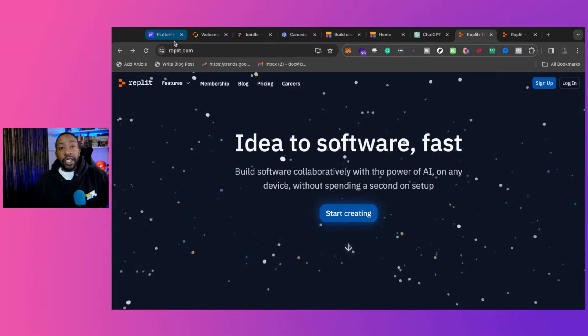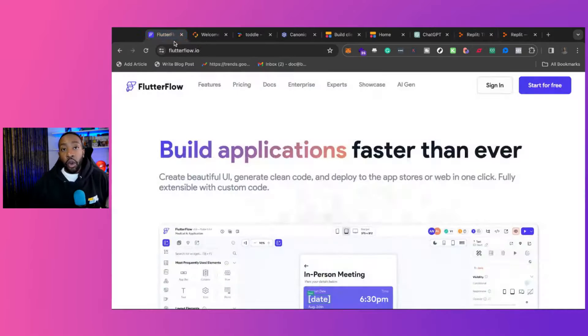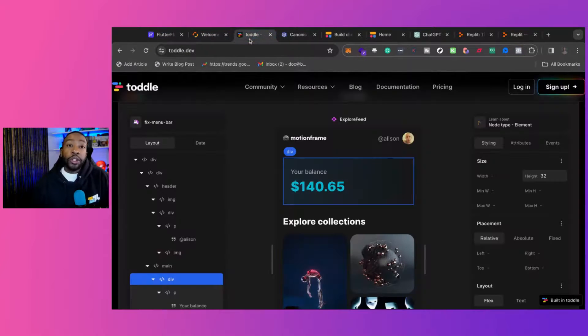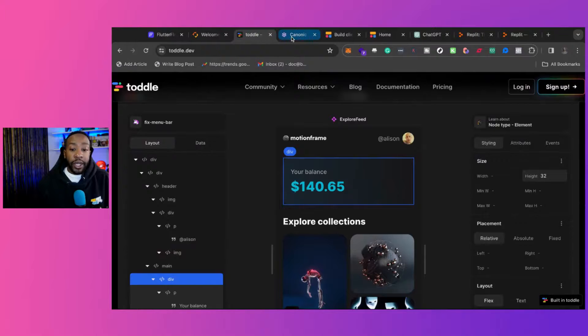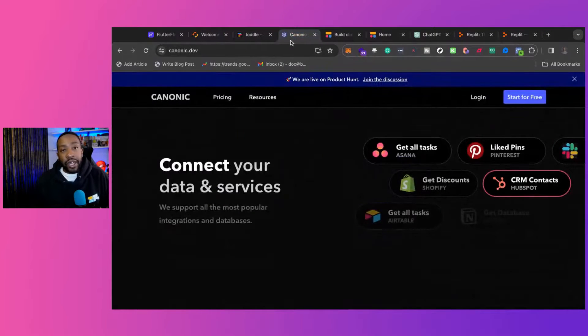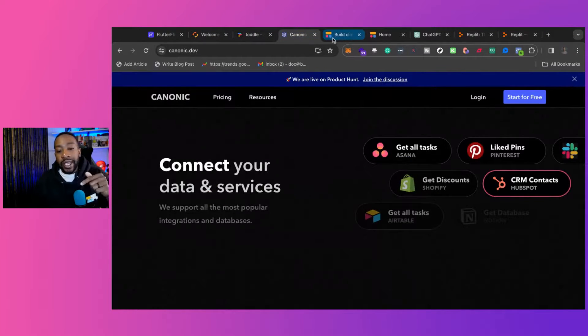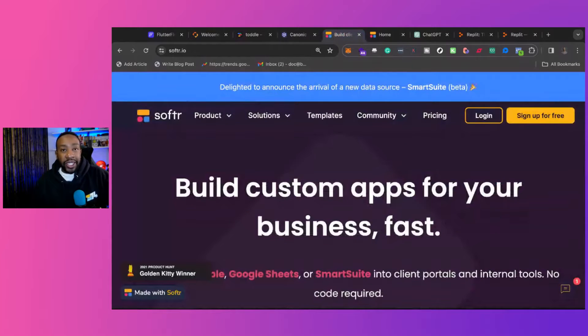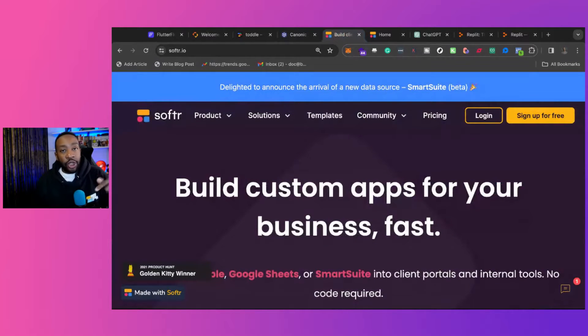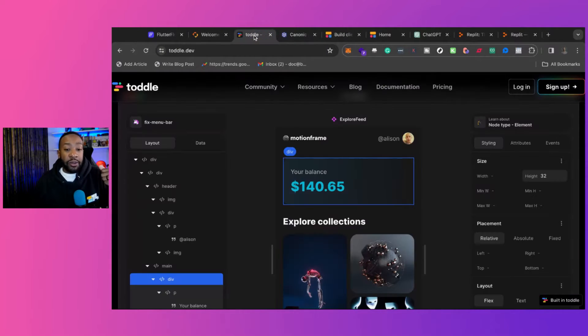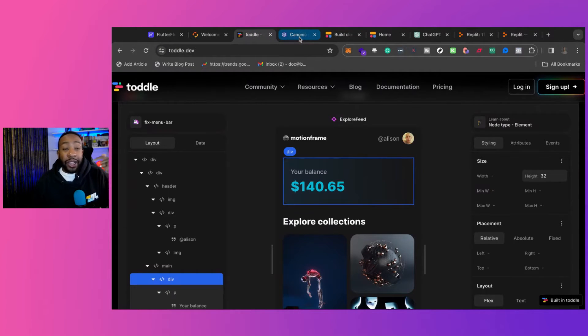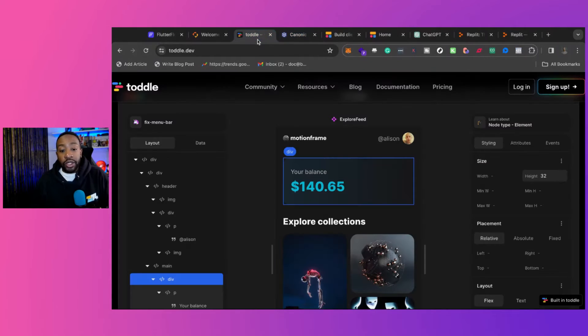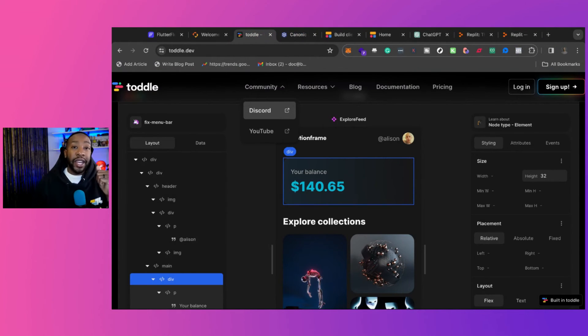In the comment section down below, which one do you want to choose? What are you trying to build? And if you want us to do a deeper dive, a breakdown of some of these platforms, let me know. Either we'll have the links down in the description to start as a beginner, like Softer or Flutter Flow. But if you want us to talk about Canonic, if you want us to talk about Tottle, whatever you want us to do, we will do it. I'll see you in the next video.